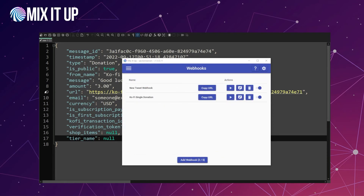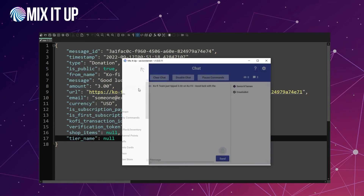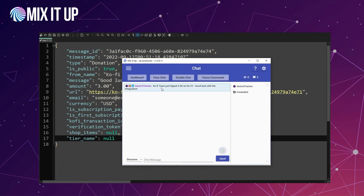Back in the main MixItUp window, we open the hamburger menu and go to Chat. The result from that Ko-Fi test shows: "Ko-Fi Team just tipped 3 dollars on Ko-Fi — Good luck with the integration." Looking back at the JSON data, Ko-Fi Team, 3.00, and "Good luck with the integration" were those three values in the test donation. So Ko-Fi is now integrated with MixItUp simply by using a webhook — simple and easy to work with.